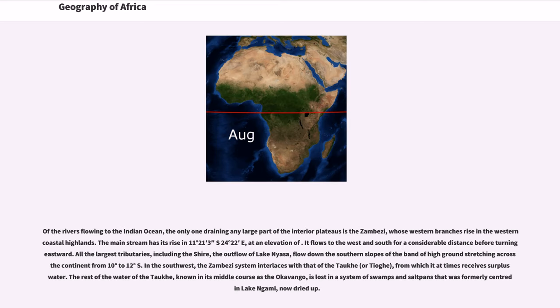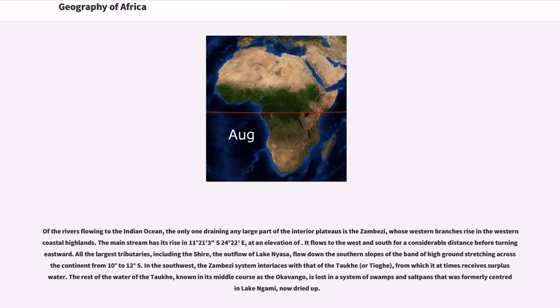Of the rivers flowing to the Indian Ocean, the only one draining any large part of the interior plateaus is the Zambezi, whose western branches rise in the western coastal highlands. The main stream has its rise in 11 degrees 21 minutes 3 seconds south 24 degrees 22 east, at an elevation of. It flows to the west and south for a considerable distance before turning eastward. All the largest tributaries, including the Shire, the outflow of Lake Nyasa, flow down the southern slopes of the band of high ground stretching across the continent from 10 degrees to 12 degrees south.